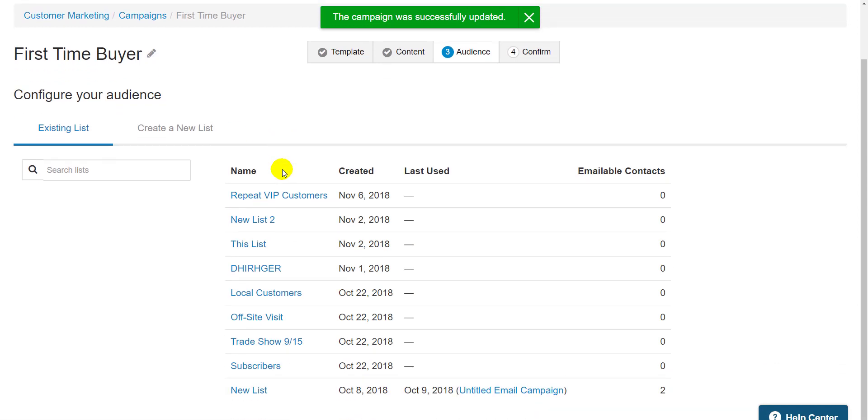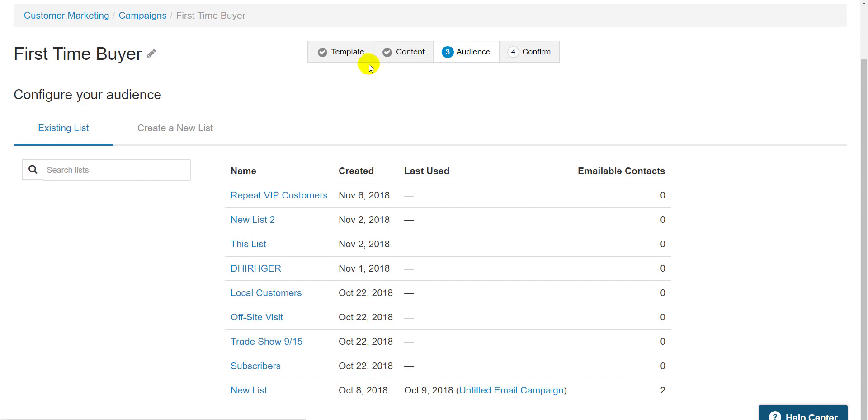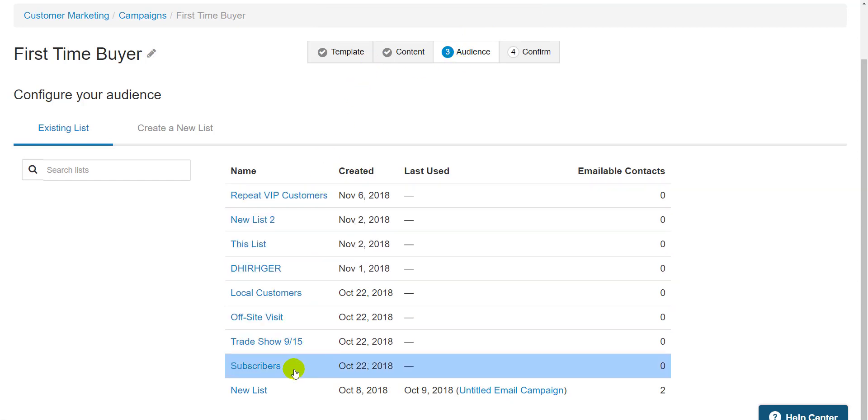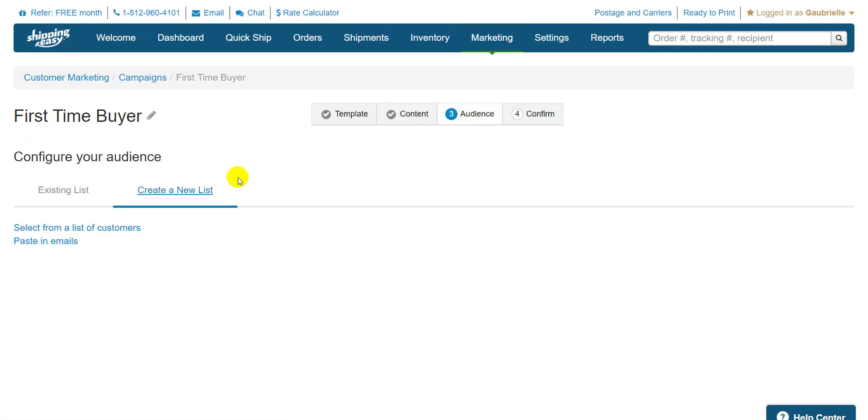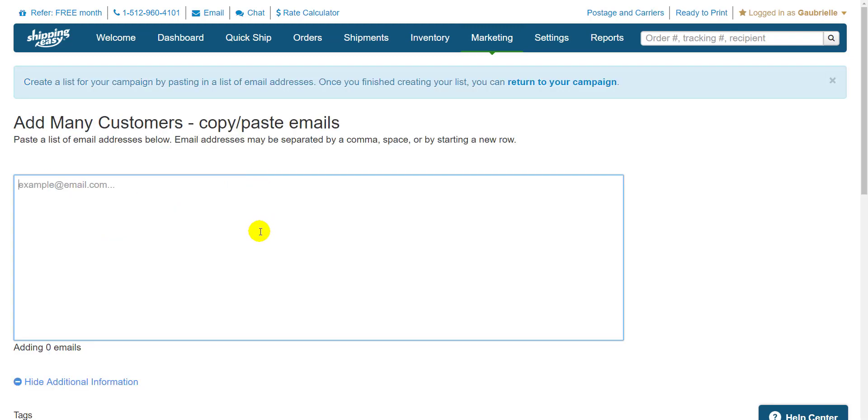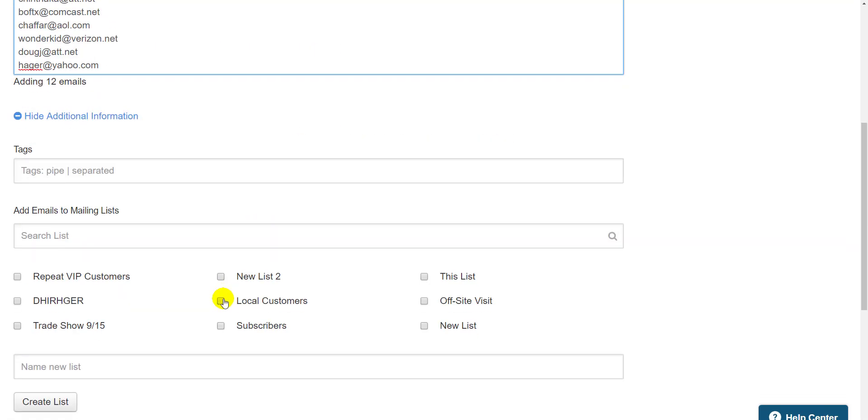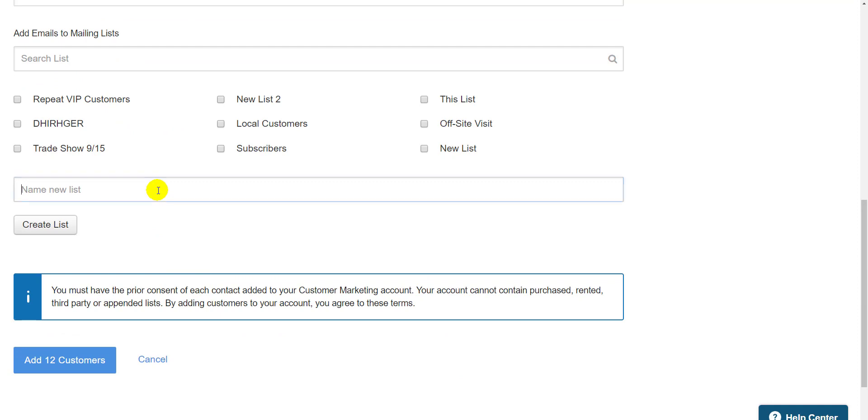Regular campaigns are sent to customer lists. This page contains any lists previously created and the ability to create a new list. I have a list of customer email addresses I want to send to, so I'll click paste in emails and paste them all into this field.